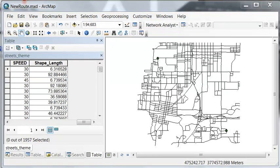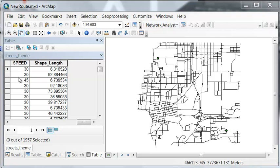So one of the fields in our streets is the speed limit. What we want to do is add two new fields. One will be for every line what's the length of each line in miles, and then we'll also add a field for if we're driving the speed limit, what is the travel time that it would take.